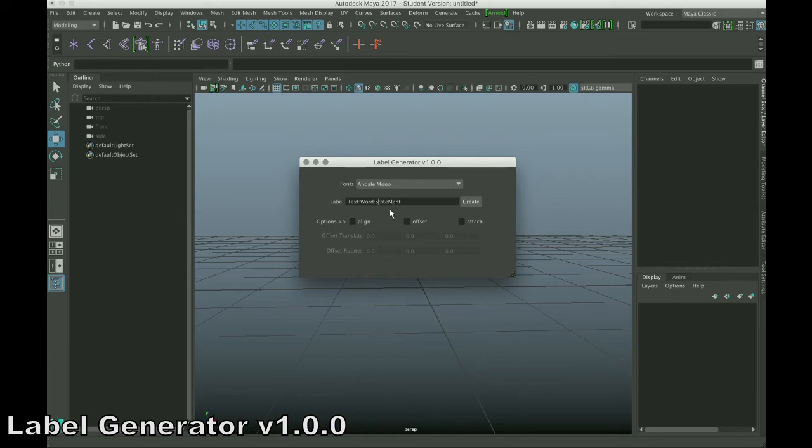So, if you want it to be state, capital S, and ment, capital M, type it that way.